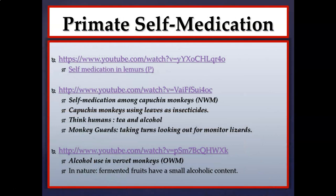Self-medication refers to the idea that non-human primates can utilize natural sources in their environment to cure an ailment. There'll be several examples: self-medication in lemurs using millipedes as an insecticide (with an intoxicating side effect), self-medication among capuchin monkeys using piper plants as an insecticide, alcohol use in vervet monkeys, and charcoal use in red colobus monkeys. These four examples of non-human primate self-medication are important for the discussion this week.